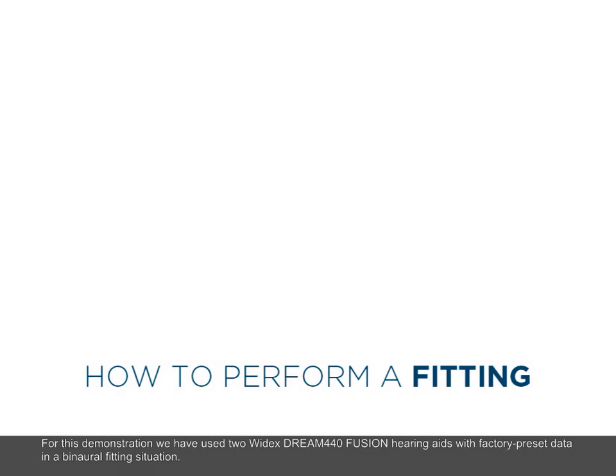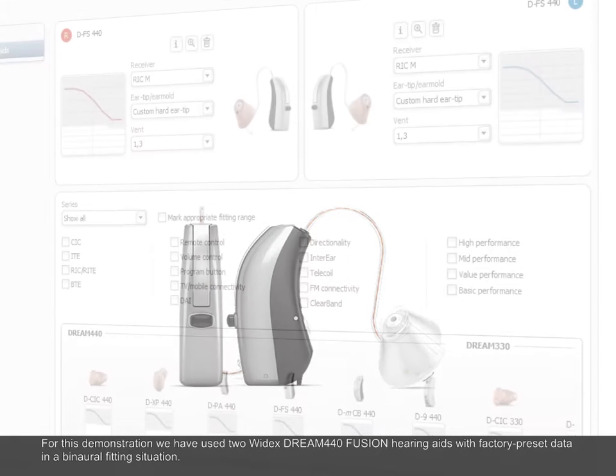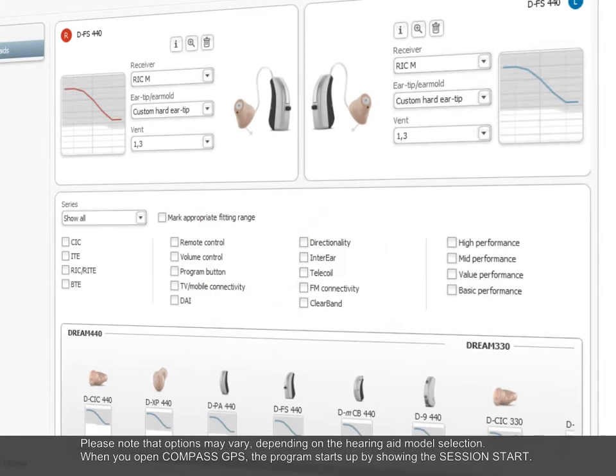For this demonstration we have used two Widex Dream 440 Fusion hearing aids with factory preset data in a binaural fitting situation. Please note that options may vary depending on the hearing aid model selection.